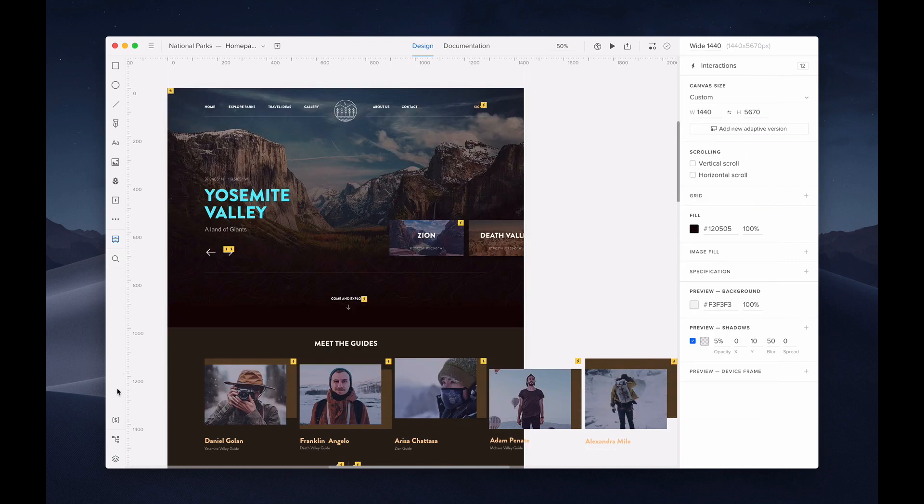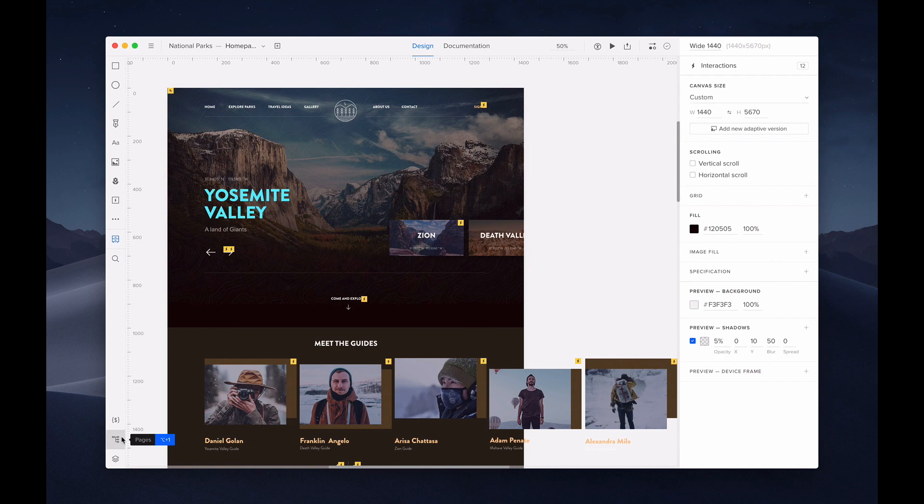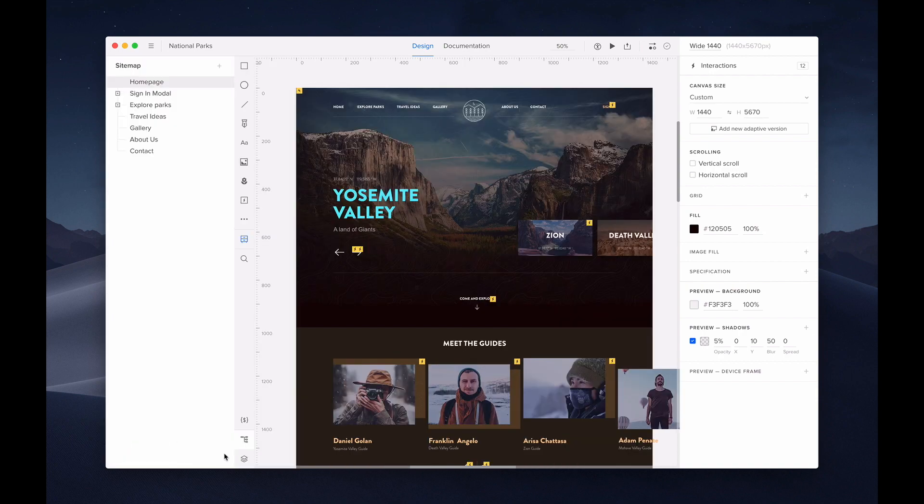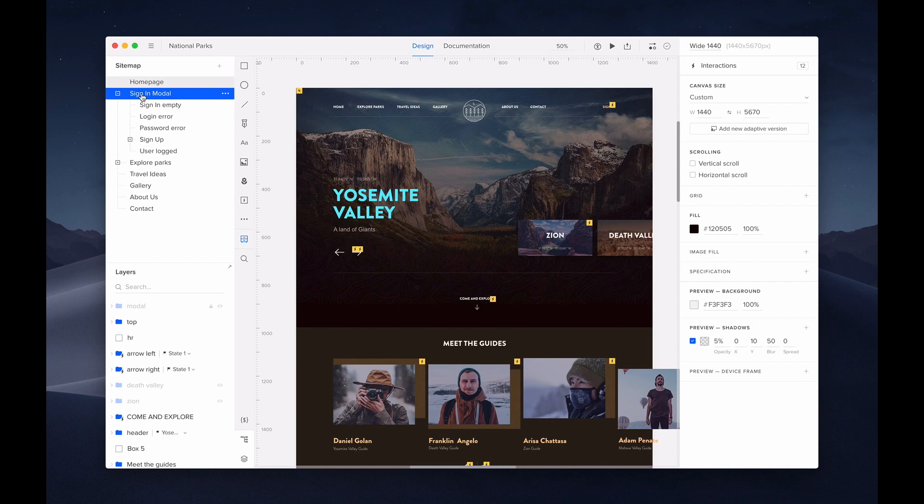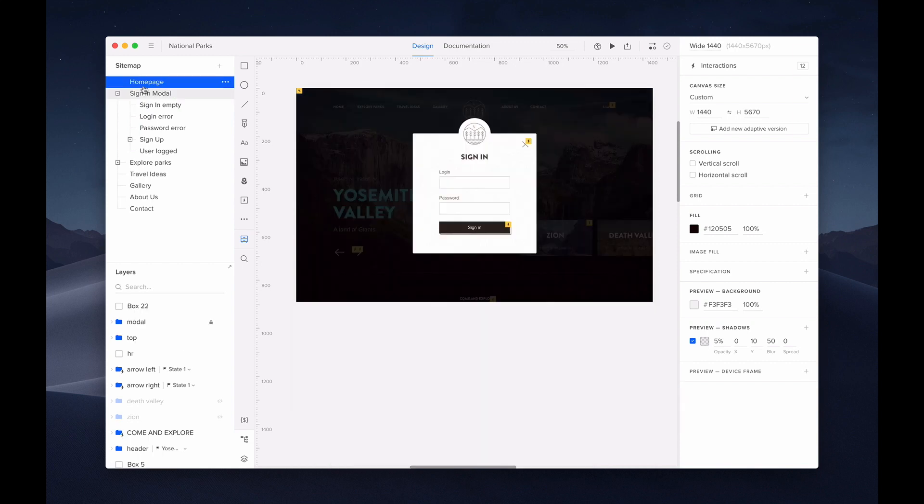Next, on our left toolbar, we have our variable feature, your pages, and layers. Your designs in UX Pin are built on pages. Clicking on pages will show you your sitemap, where you'll see all of your different pages. Your pages can be nested and reorganized here.